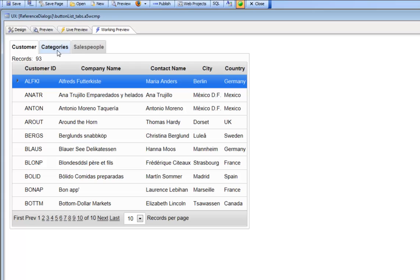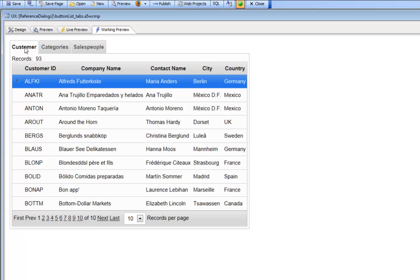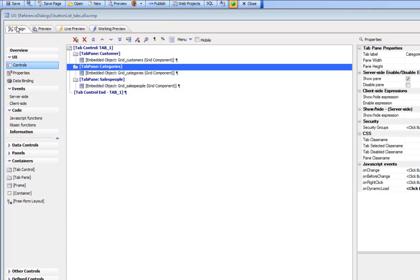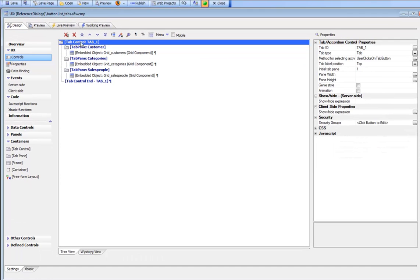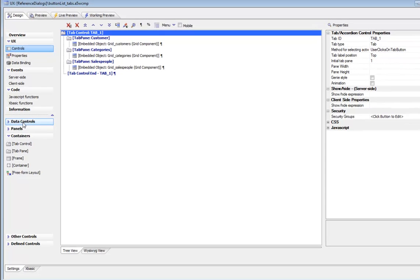What we would like to do instead of using the standard tab buttons here to select the active tab, we'd like to use a button list. So let's go back to design mode now and put a button list in.